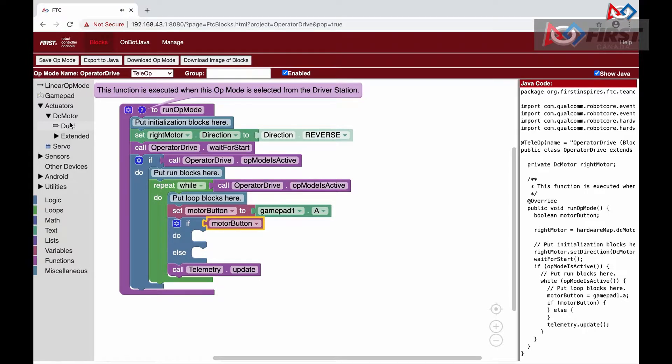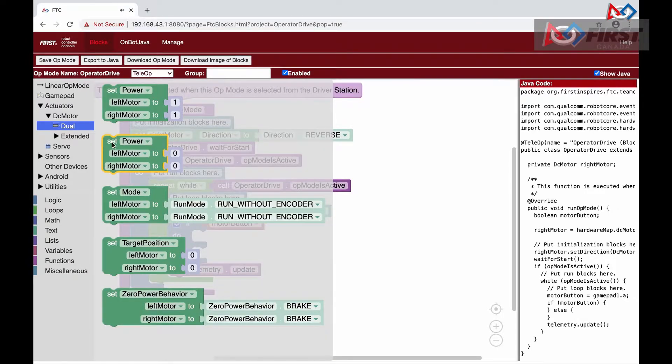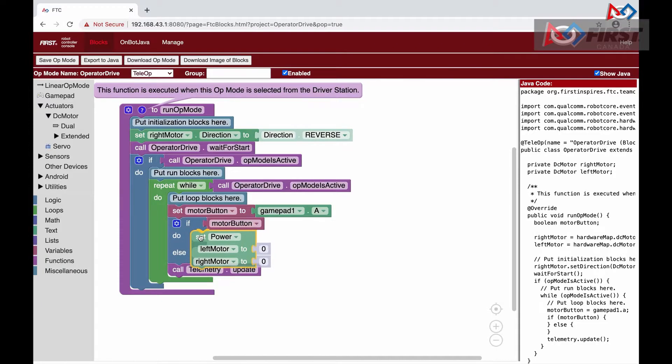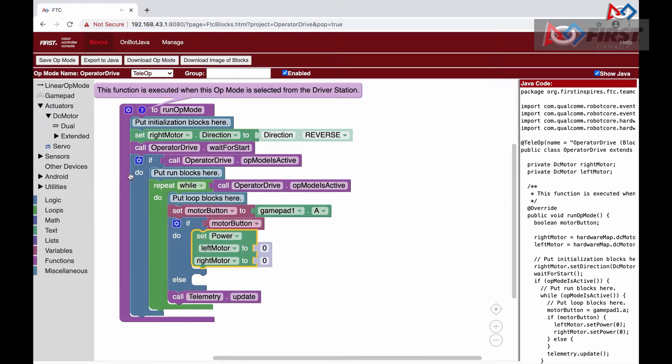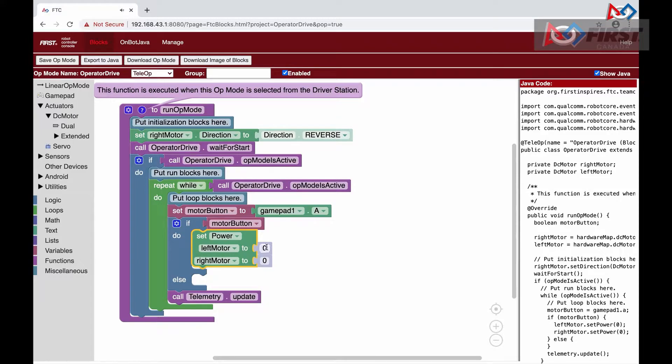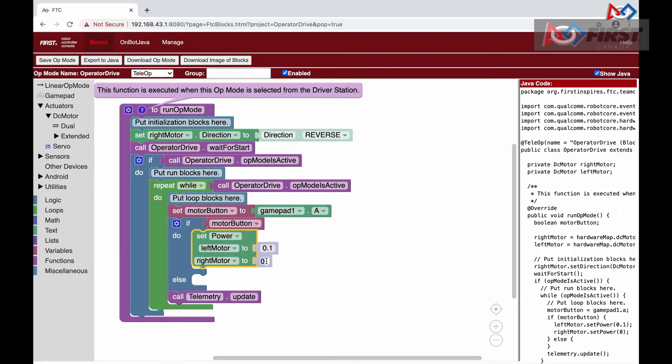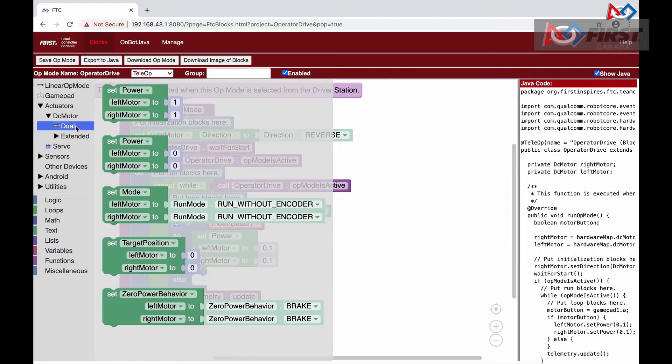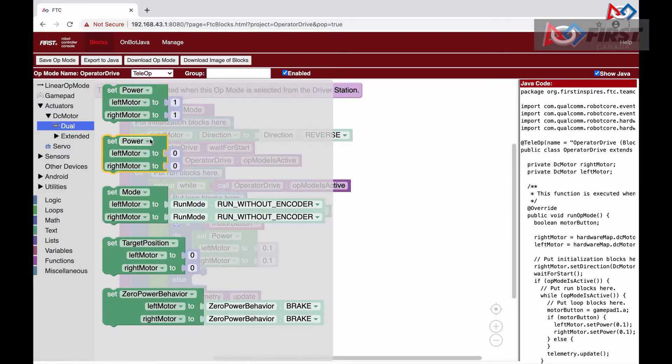In the do section, we then go to the actuators DC motor dual and set power to both left and right motor. We go to math and select an integer to set the power to and change its value to 0.1 as we do not want it to go too fast. In the else section, we do the same thing, but set the power to 0.